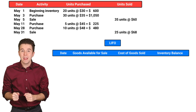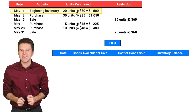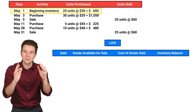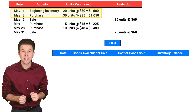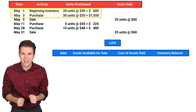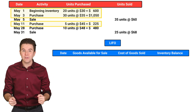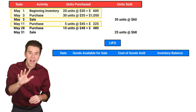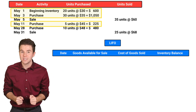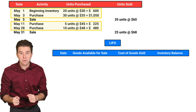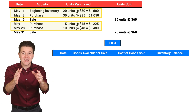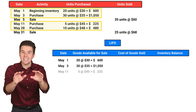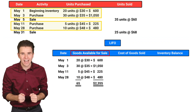Let's do an example. Assume our records show that on May 1st, we had 20 units in inventory that had cost $30 each. On May 3rd, we purchased 30 units of inventory for $35 each. On May 11th, we purchased 5 units for $45 each. And on May 28th, we purchased 10 units for $48 each. We take that information and fill it into the goods available for sale column.